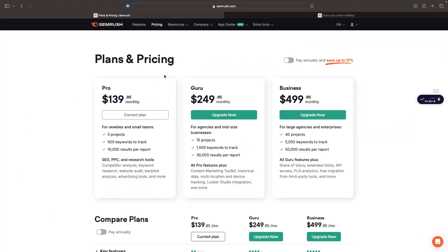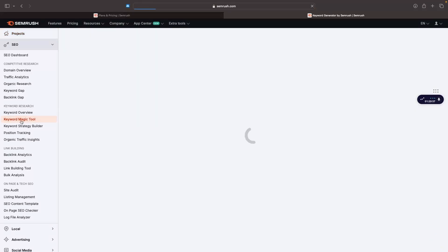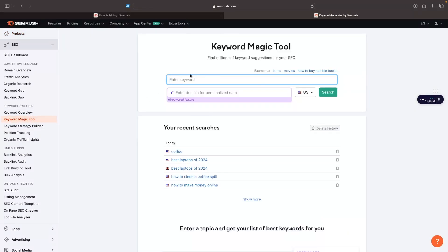If I actually go into SEMrush right here, once again, we will go for the keyword magic tool. You're probably looking for keywords. Once again, we will search for coffee right here.